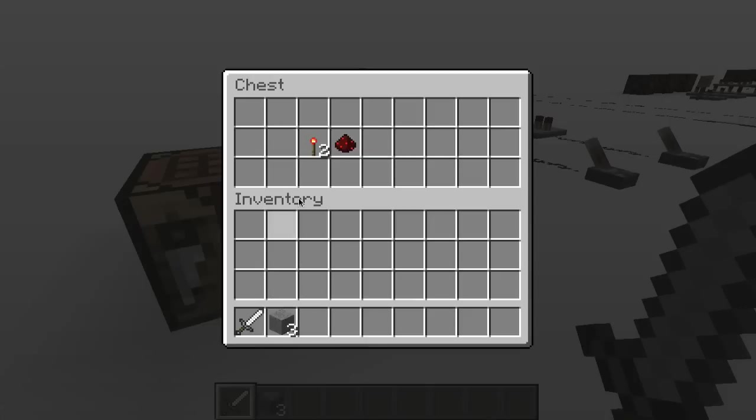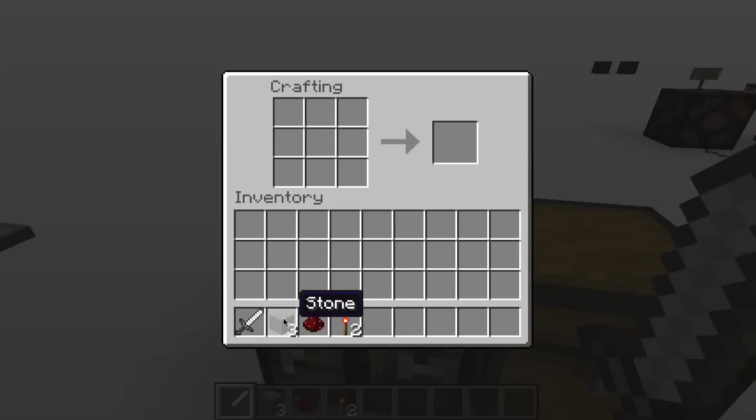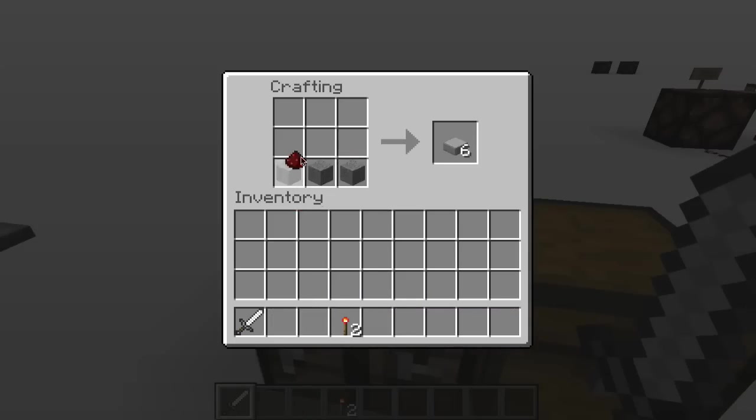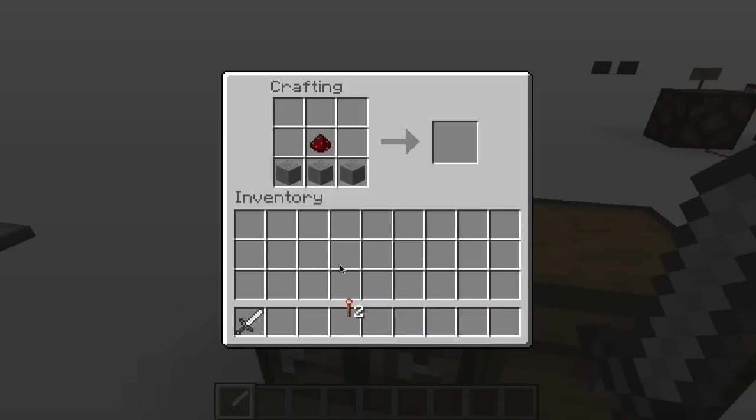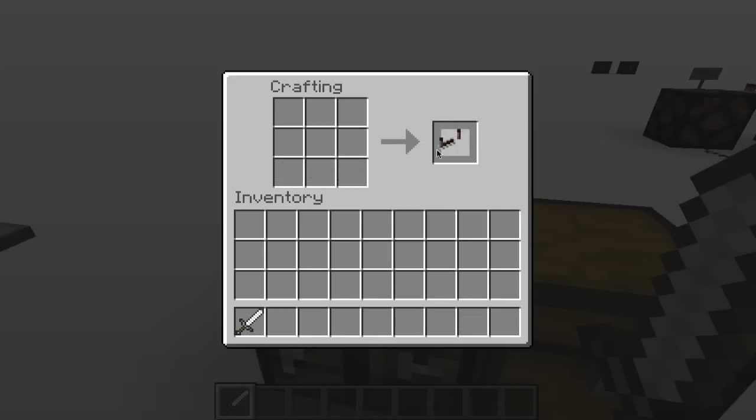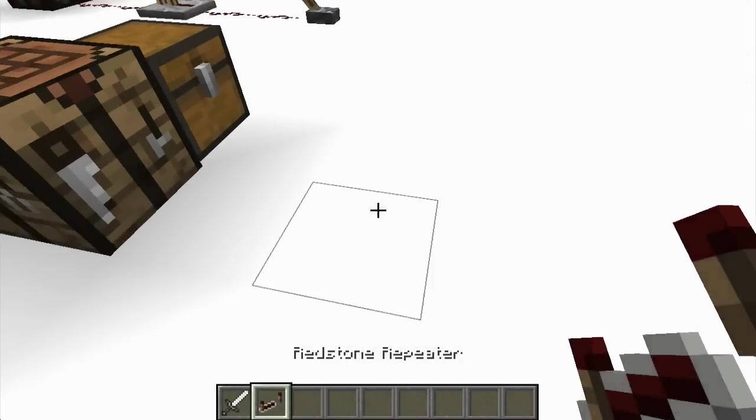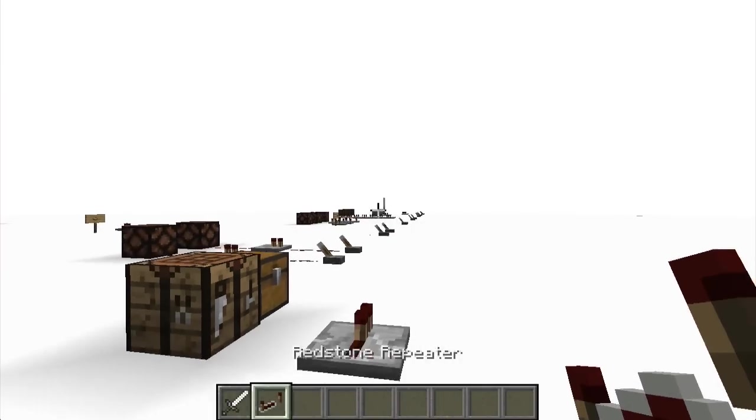So we get all those items, and then we go to any crafting bench. Just put the three stone blocks around the bottom here. It should say a slab or something. Put the redstone in the dead center, and put the redstone torches either side of the redstone, and you'll get a redstone repeater like so. And you can put it down.